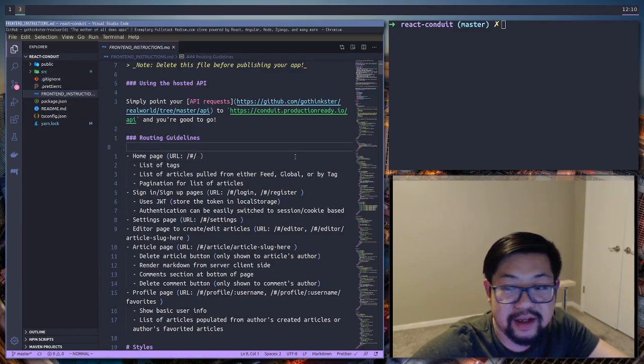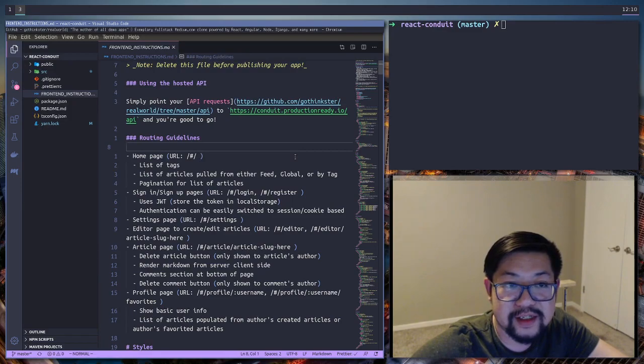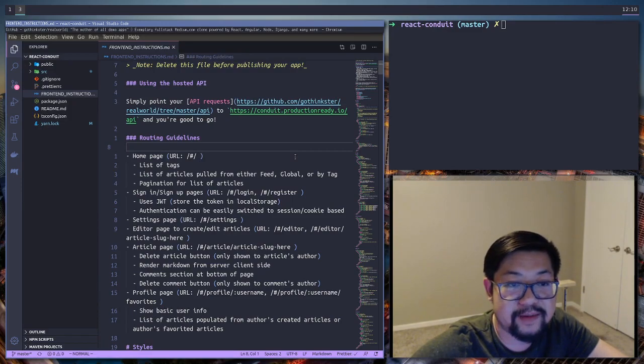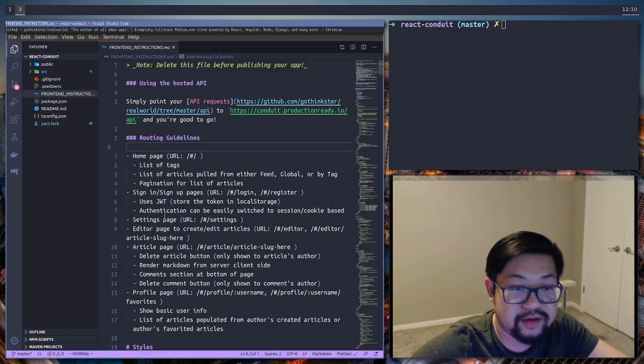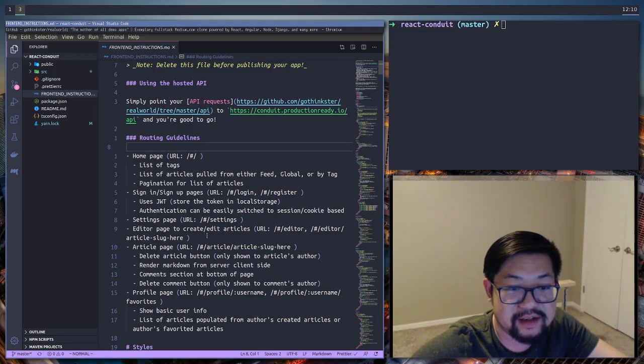And I think I'm going to start using overmind for state management. Cause I know that we're going to do authentication since it's so important to the application.